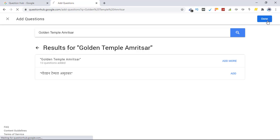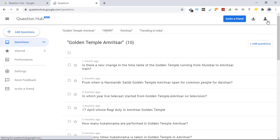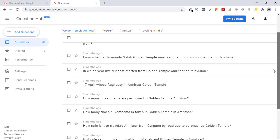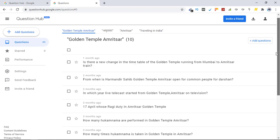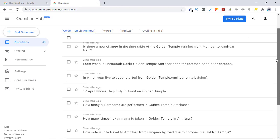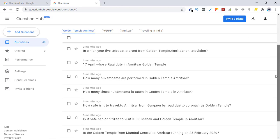Go to the dashboard and see how many questions we get. So this is the topic that you added previously that appears in the first place. So I added Golden Temple, so this is appearing in the first position here. So these are the questions related to it. Is there a new train in the timetable of the Golden Temple ring from Mumbai to Amritsar? See, these are the kind of questions you can get.